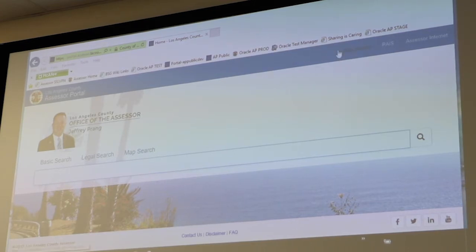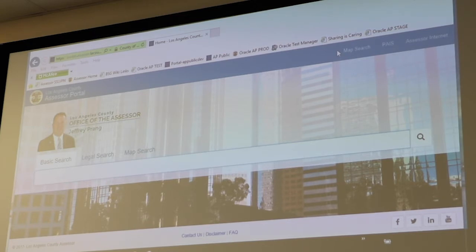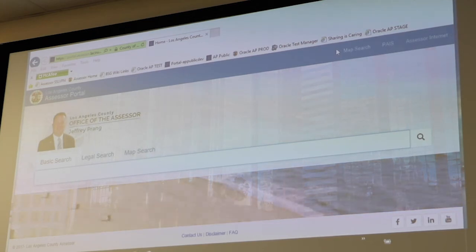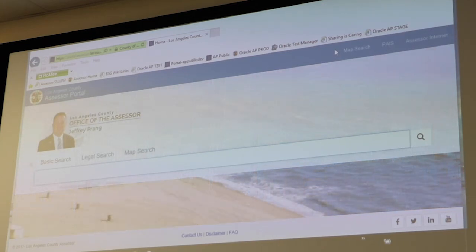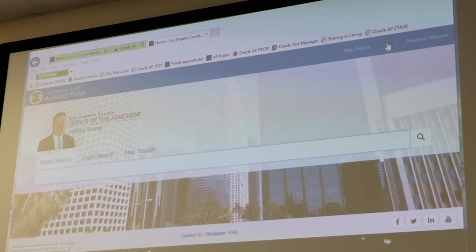In the blue header right above the assessor's picture, we have a few helpful links. The first one is Map Search, which has some great functionality I'm hoping to show you at the very end that I think you'll find very useful. There you can search by assessor ID number, address, cross streets, and even some business names to find your property on a map. The second link is PAIS — Property Assessment Information System — which goes to another LA County website with extensive map layers and functionality.